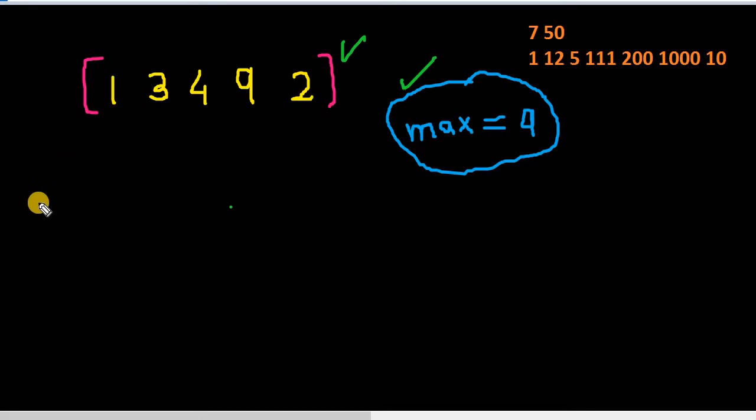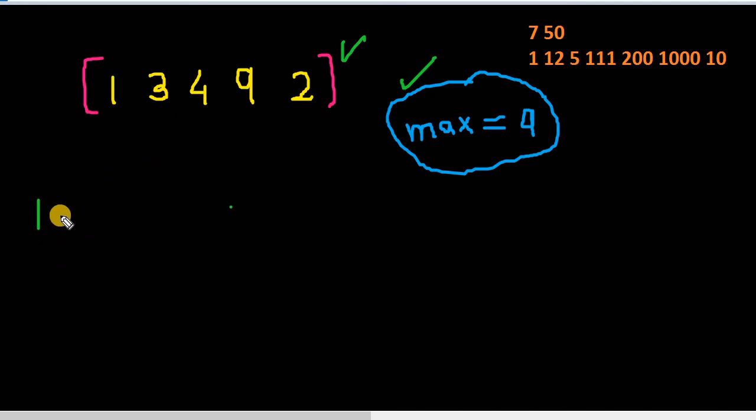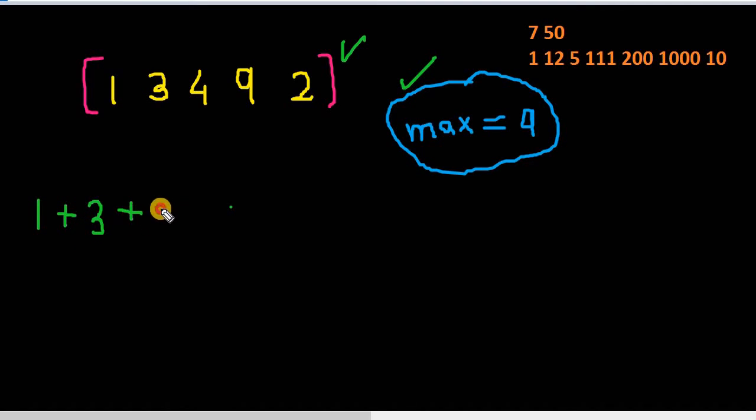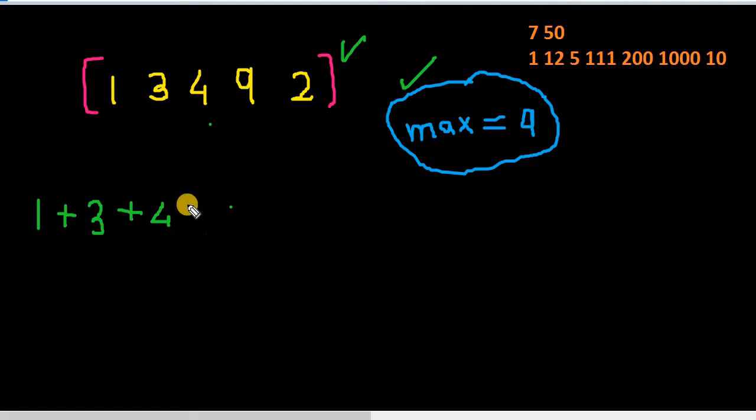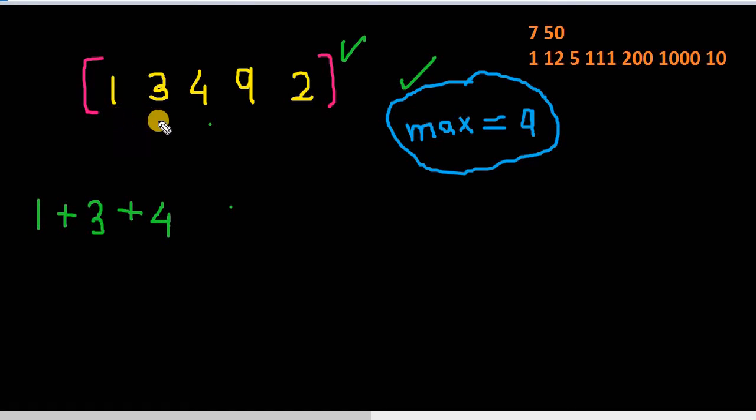First looking at the problem, what we can see, we can either choose 1, then let's say 3 and then 4. So this will make total of let's say 8. So this can be a solution. First like this and we cannot add 9 or 2 because that will exceed the sum part. So we won't do that. So let's assume that we have done with 1.